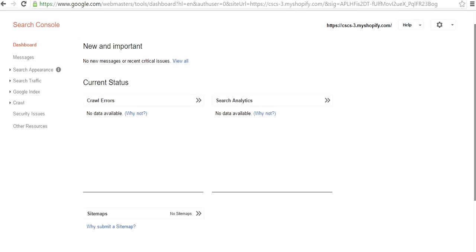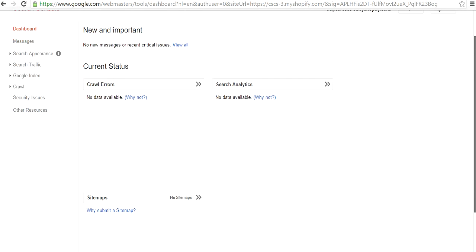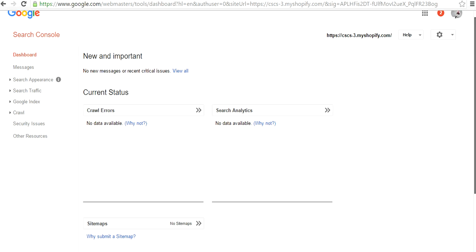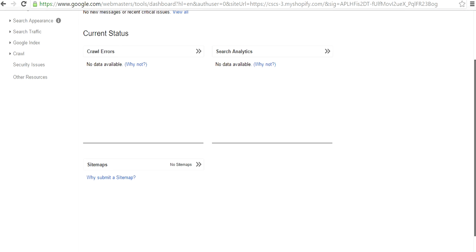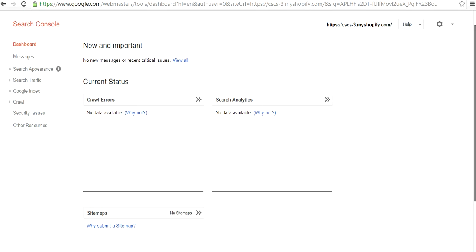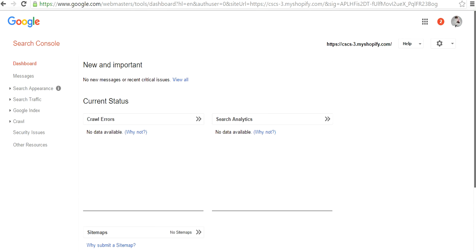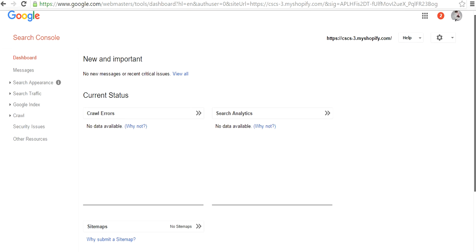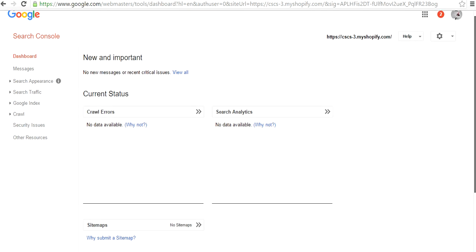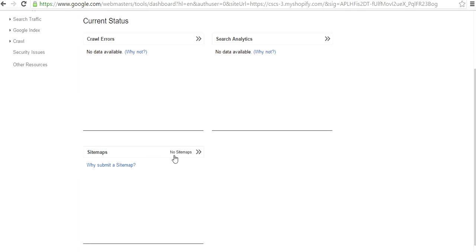This is how basically you add webmaster tools to your website. Now the next most important thing you have to do is you have to create a sitemap.xml so that Google can easily crawl to your website and search the best results for their customers. Right now when we added the property and verified it, this page we are directed to.